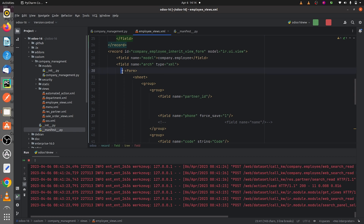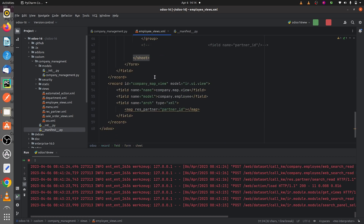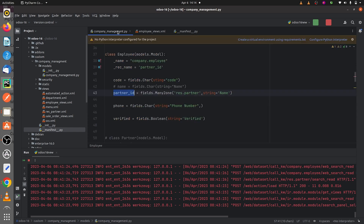I've defined the fields inside the tree view, and I've also given the form view. Down here I've given the map view, specifying the model to which this view belongs. Inside the map tag I have given the field called partner_id, so that I can get the location of the partners in my record. This partner_id is a many-to-one field defined in the py page.